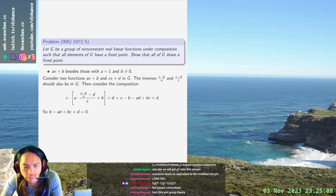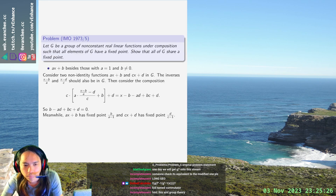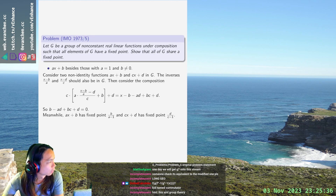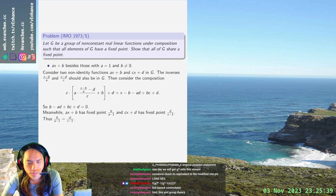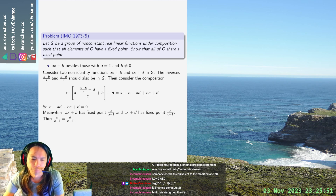Meanwhile, AX plus B has fixed point B over (A minus 1), and the other function has fixed point D over (C minus 1). So we're done — we've derived the contradiction we needed.